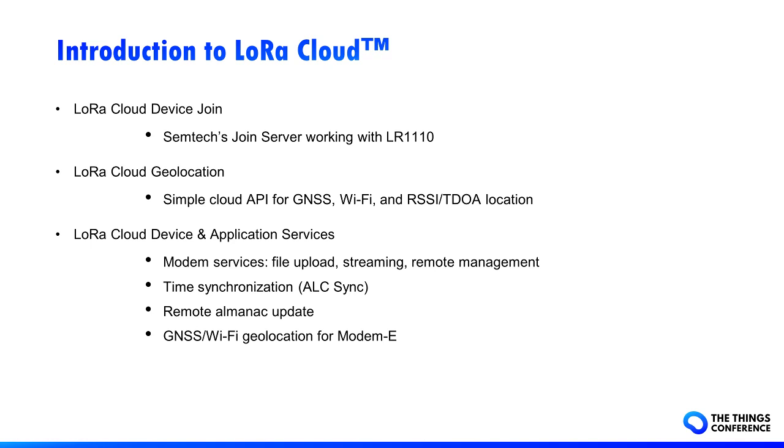The LoRa Cloud Geolocation Service is a simple cloud API for GNSS, Wi-Fi, and RSSI TDOA location. Its billing model is pay-as-you-go.